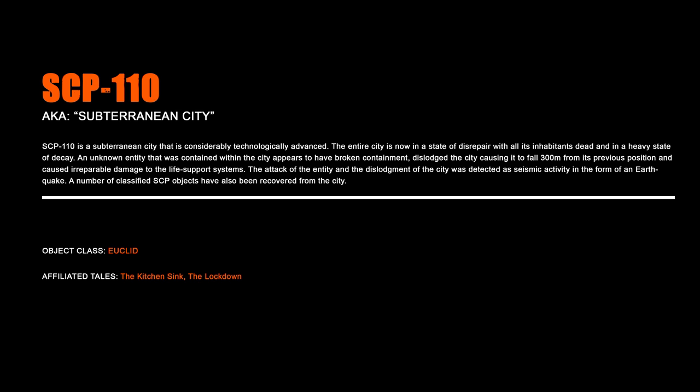SCP-110, Subterranean City. SCP-110 is a subterranean city that is considerably technologically advanced. The entire city is now in a state of disrepair, with all its inhabitants dead and in a heavy state of decay. An unknown entity that was contained within the city appears to have broken containment, dislodged the city causing it to fall 300 meters from its previous position, and caused irreparable damage to the life support systems. The attack of the entity and the dislodgement of the city was detected as seismic activity in the form of an earthquake. A number of classified SCP objects have also been recovered from the city.